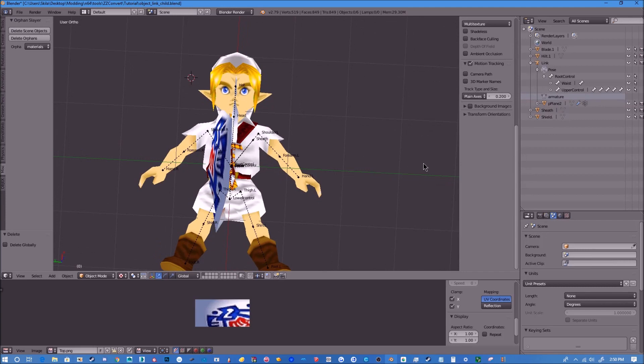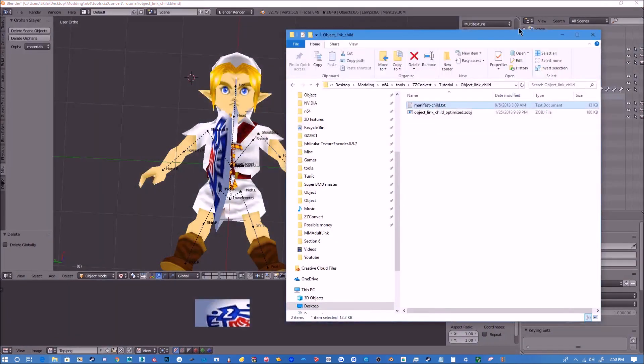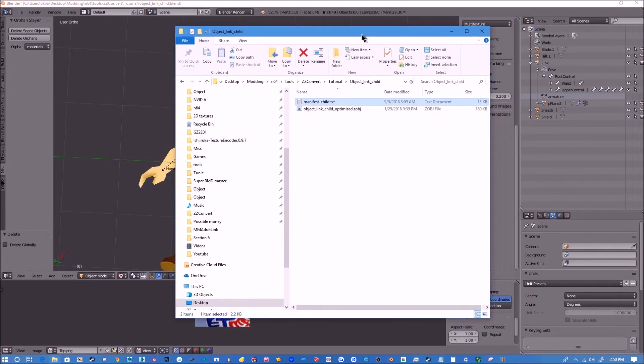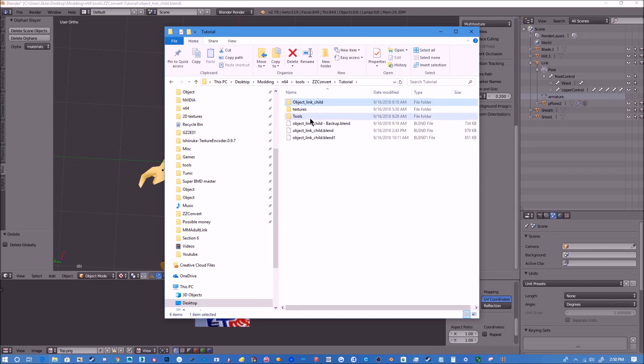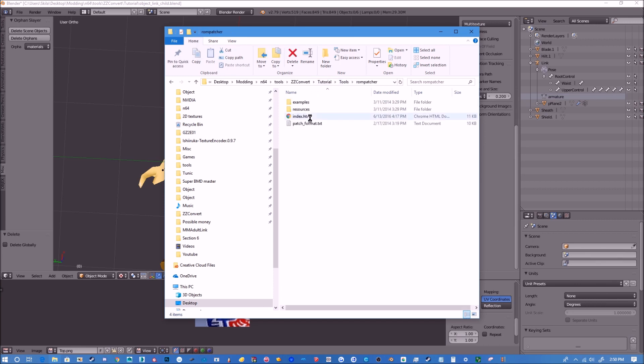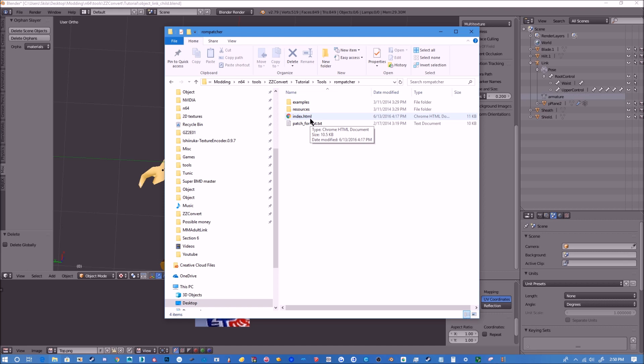Now the last thing we're going to do before we end this video is we are going to get our ROM ready. What we're going to do is go to our tutorial folder, go to tools, ROM patcher. Now we need to patch this with the optimized link objects. This will make it so that the manifest knows where every single offset is of Link's file, so it can move it around as need be. So it actually gets rid of Link's normal model and also assigns everything that you need, so there will be no hexing.